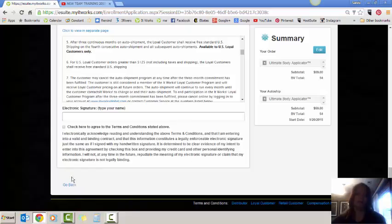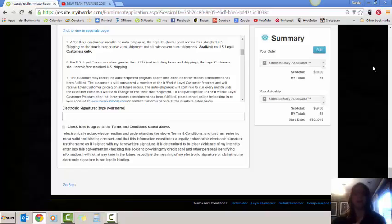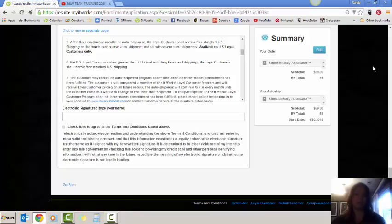Once you have all their information in, there's actually going to be an option that pops up down here that says calculate the order. It's going to calculate and it's going to add up the subtotal, the shipping and the tax and give you a grand total. Once it's calculated, it'll give you an option to hit submit. Once you've hit submit, there's going to be a next page that pops up and it's going to say congratulations, you are enrolled. It's going to give you your customer ID number. It's going to have their password on there.